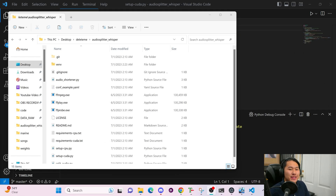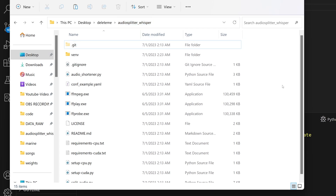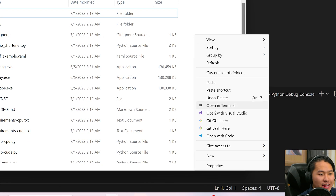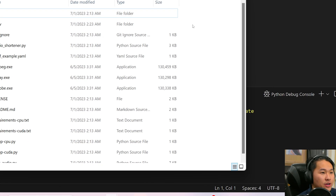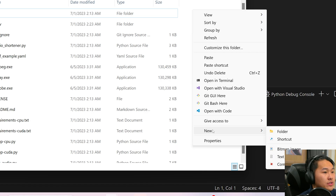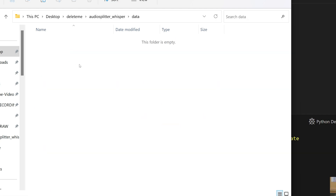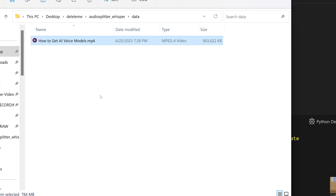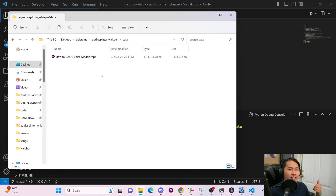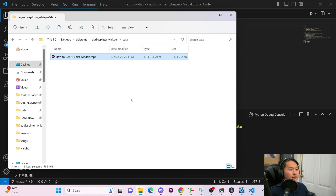Let's jump into the data processing part of the video. Hop into the audio_splitter_whisper folder and we're going to create a new folder. Right-click, go to New, and click on folder — we're going to call this 'data'. Inside of this data folder, you want to have your audio file. In this case I'm going to use my most recent YouTube video. The script is programmed to take any video file or any audio file.